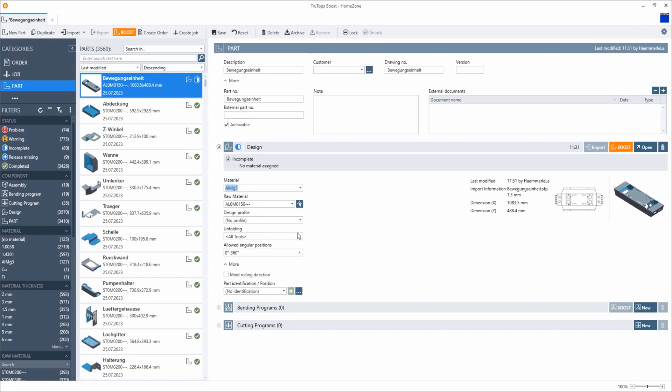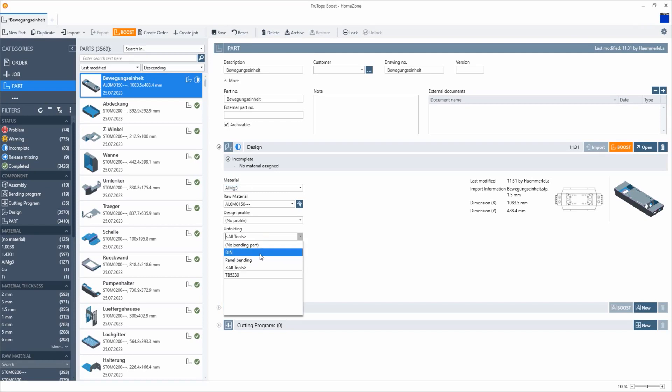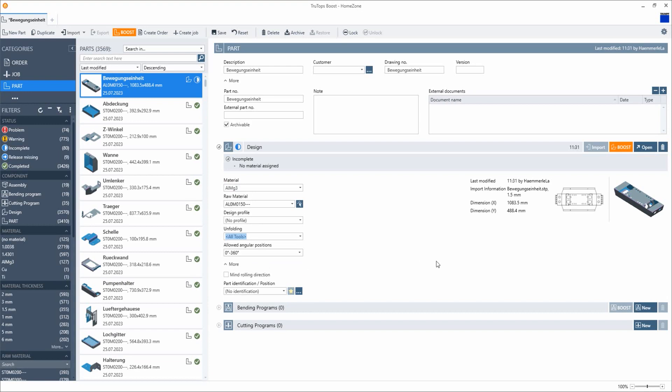First of all, let's look at the options in the home zone. Below the unfolding tab, we can decide how the part has to be unfolded. Here we have the choice between DIN unfolding and according to the bend deduction determined by Trumpf. For this, you can create your own tool lists or work with the Trumpf all-tools list. All Trumpf standard bending tools are included there and provided with the corresponding parameters.